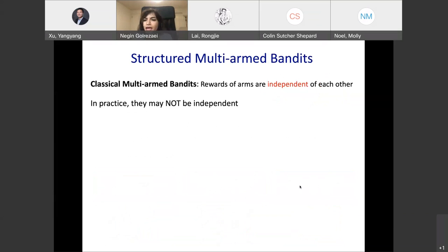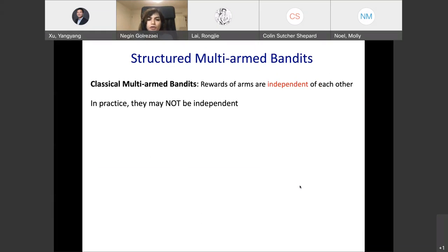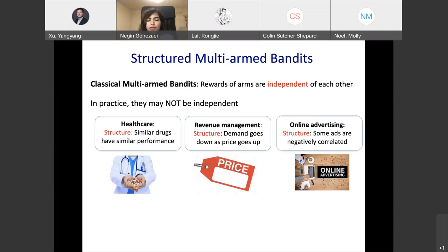What I described is the classical multi-armed bandits setting, also called vanilla multi-armed bandits. There's a very important assumption in the classical setting: rewards of arms are assumed to be independent of each other. That means if the decision maker learns something from one arm, that information cannot be used to learn about other arms. But in practice, this is not the case — arms could be correlated because of inherent structure in the problem.